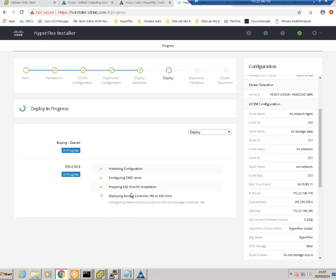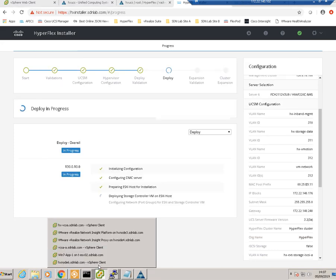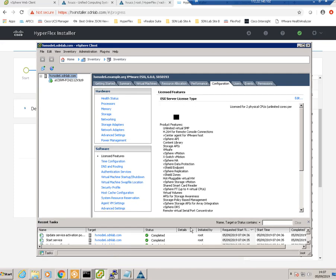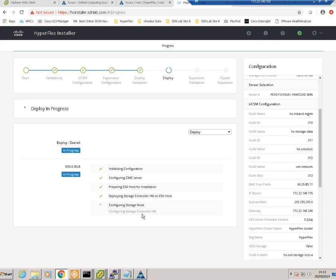All checks have passed and the workflow has moved on to deploying the storage VM. Looking at our node 6 client, we can see the storage VM has just been deployed. Various tasks are kicking off in ESX — adding virtual switches, creating the storage VM, and powering it on. The workflow has moved on to configuring the storage node, which will log into that storage VM and join the existing storage cluster.